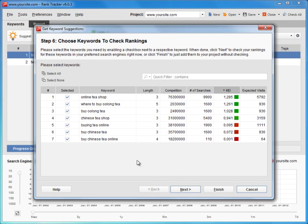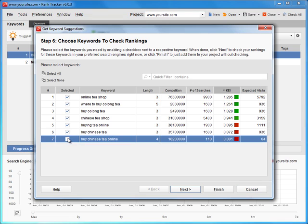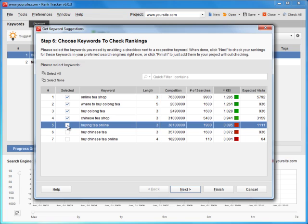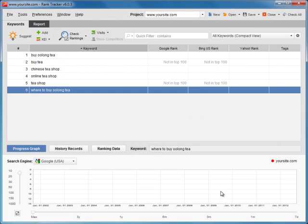Thus, you can thin out your list to focus on the most profitable keywords only. Again, you can immediately check how your site ranks for these words now by pressing Next, or simply add the words to your project using the Finish button. Here are the new keywords added to your project.